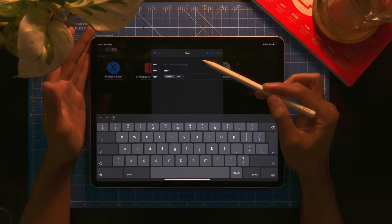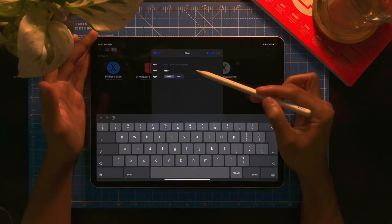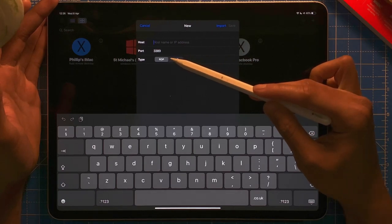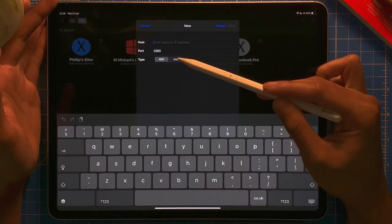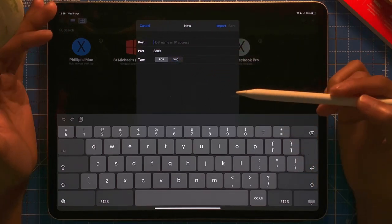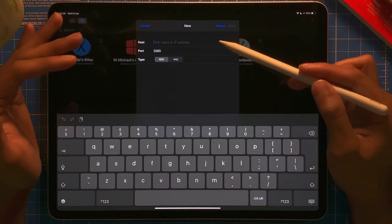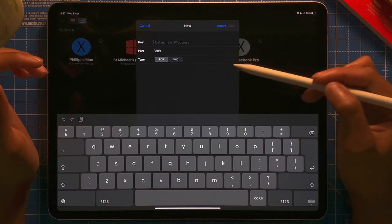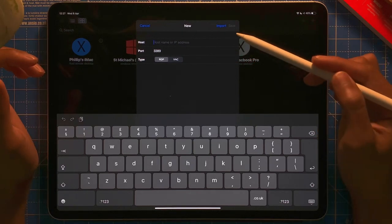Select that, they will ask for the hostname, port, the type is RDP or VNC, depending on the configuration. If you have that information, easy, just input them in there.